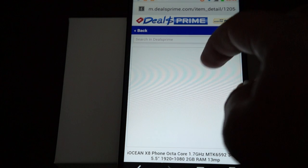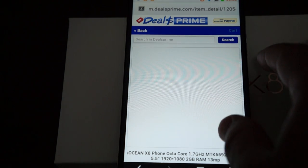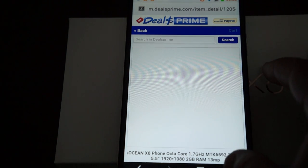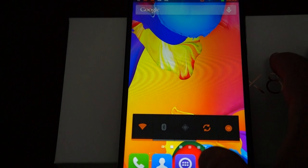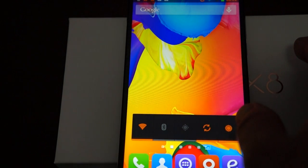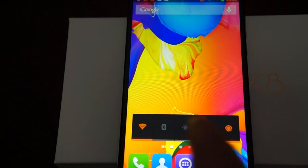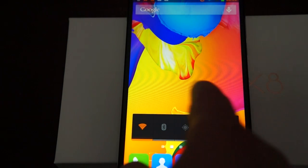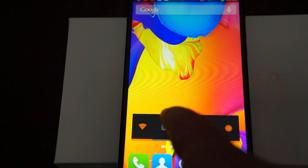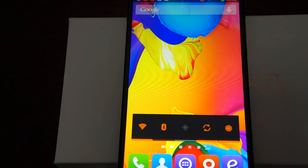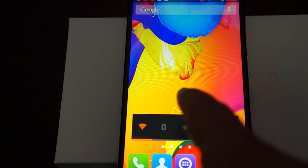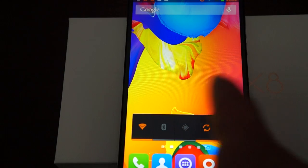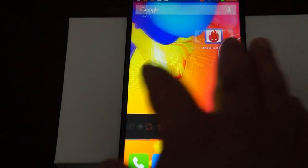That's on dealsprime.com. We'll do some more web browsing in a second. Here we see it has a nice little quick access menu, so you can turn Bluetooth, Wi-Fi, et cetera, on or off without going into settings.